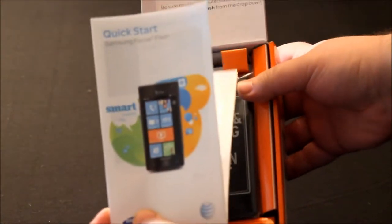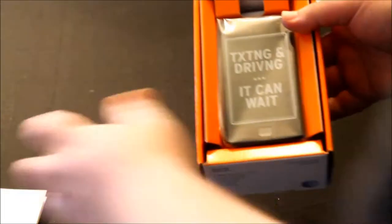Quick start guide with the actual phone.